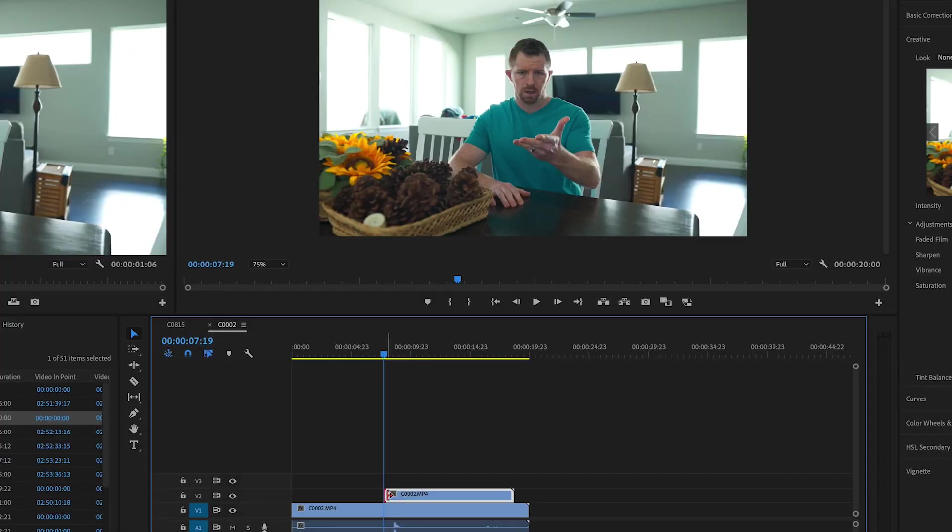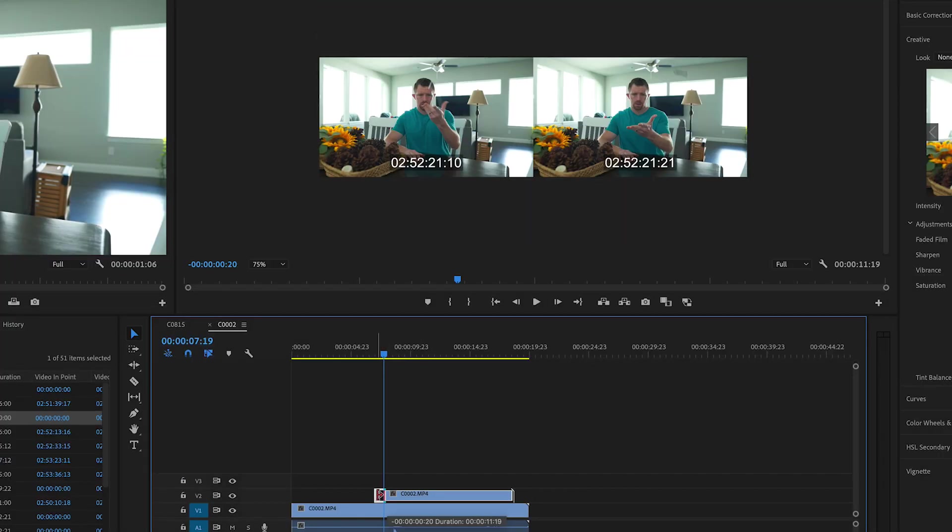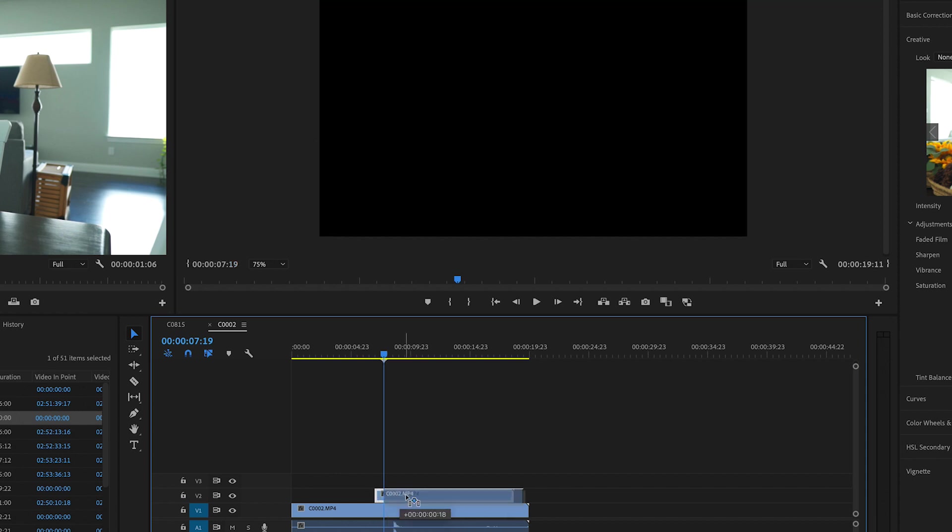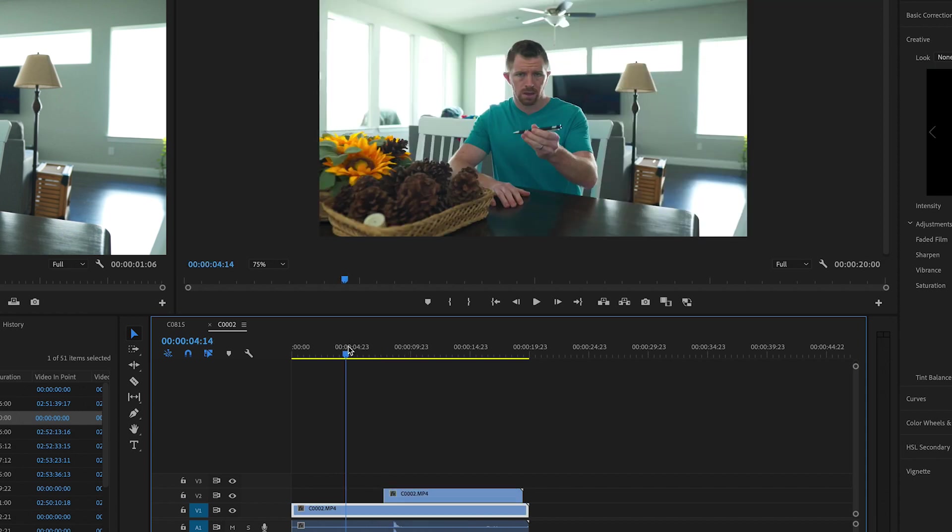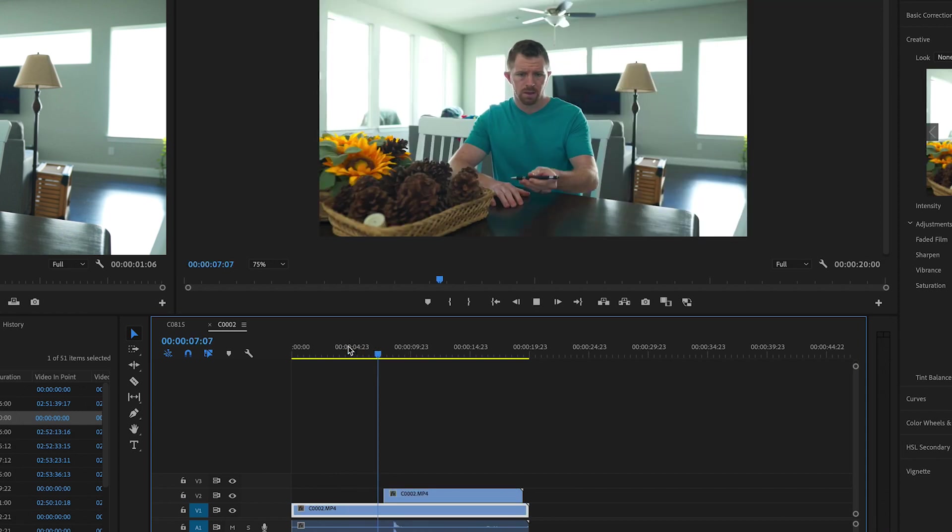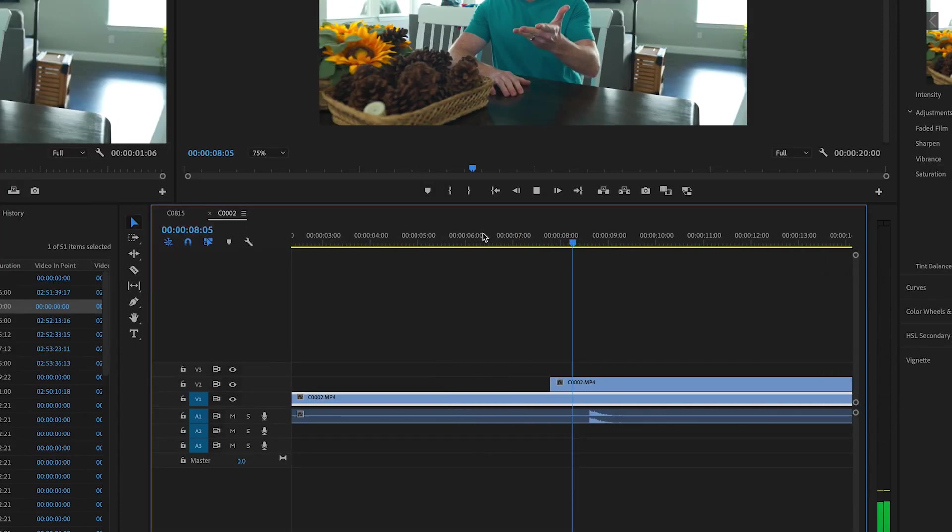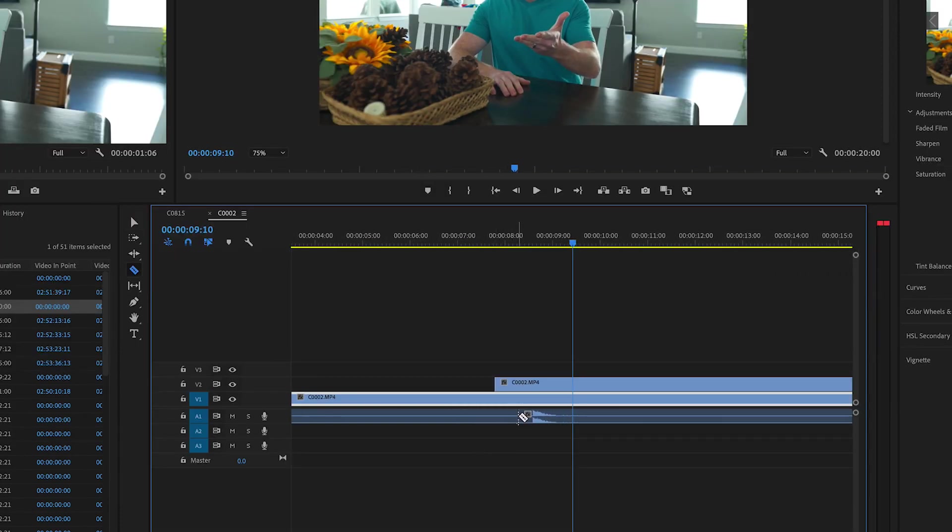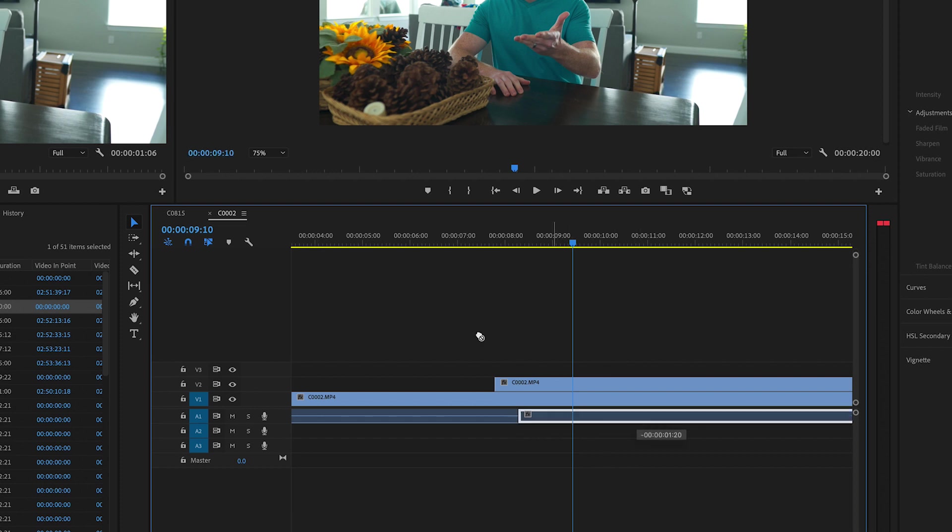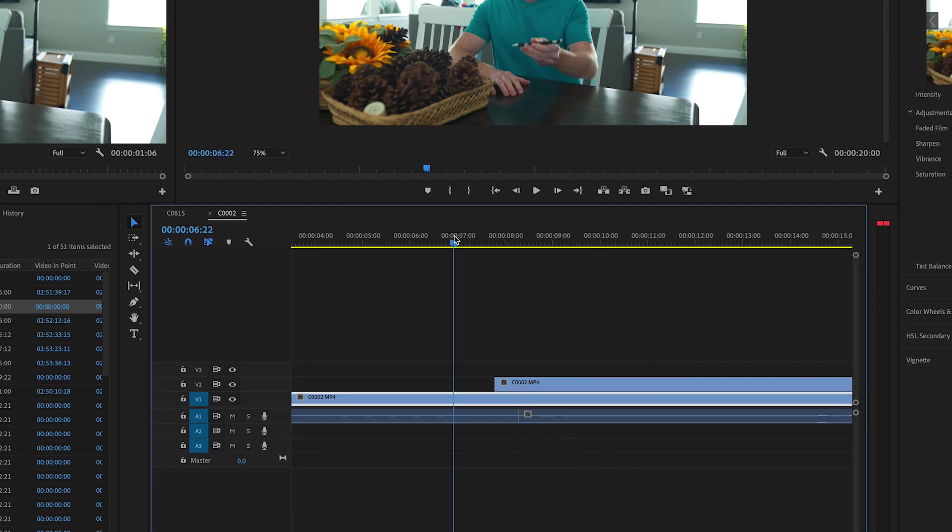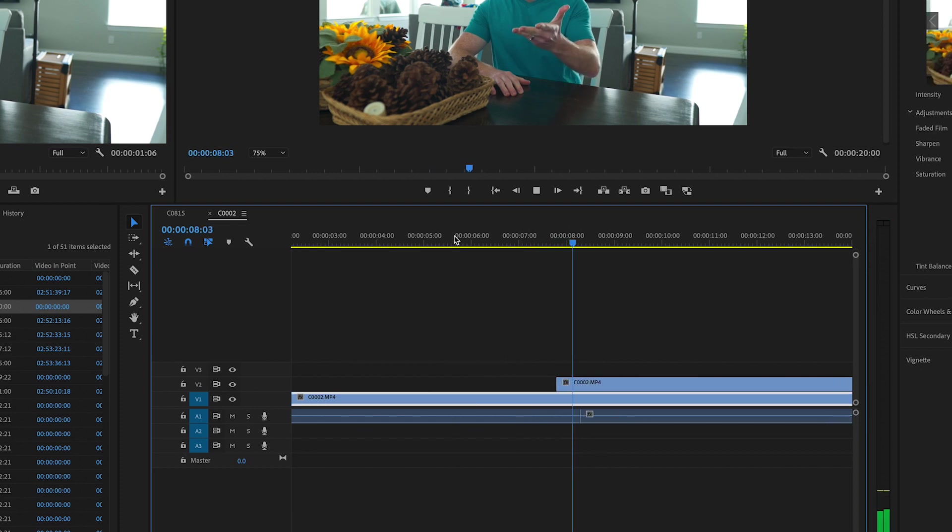So what I'm going to do is I'm going to drag this clip and just line it up with whenever that pen is actually gone. So this is what it looks like. And then you obviously want to come in here and delete that audio of the pen hitting the ground and drag that there.